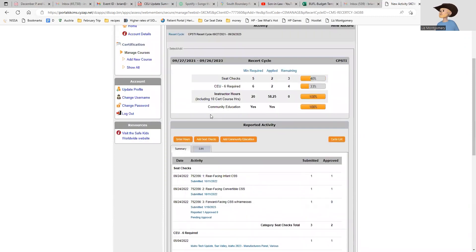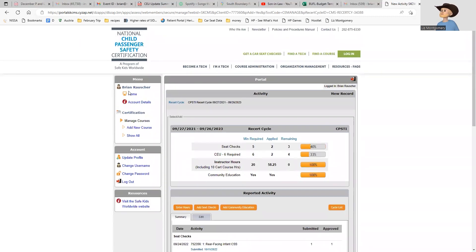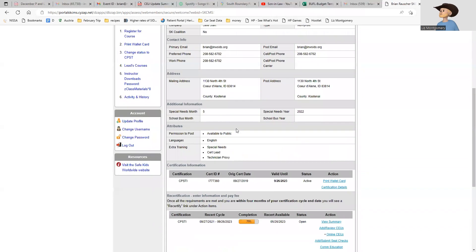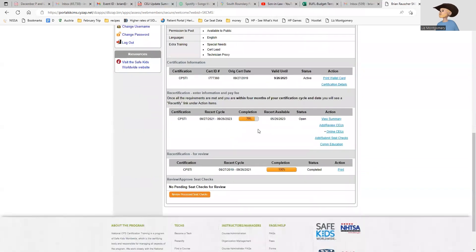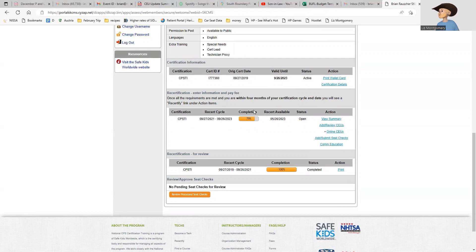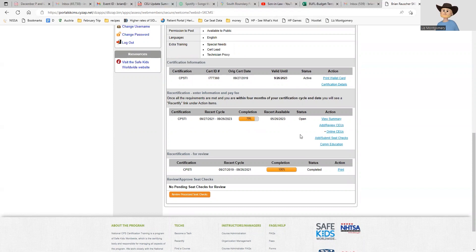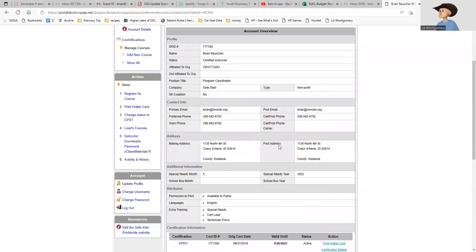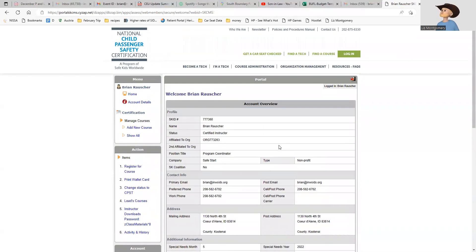That's how it will look when you're ready to recertify. You need your community education event, your five seat checks, and your six CEUs. When you get all of that entered - and keep in mind your seat checks need to be approved by an instructor - you can come back here to your main box and your completion will be at 100 percent and there will be a link to recertify. You recertify, there's a $55 recertification fee, you pay that and you are good to go for another two years.